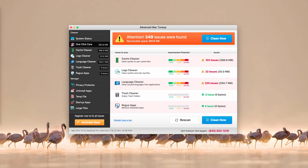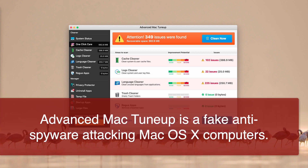In this video guide I'm going to explain the danger of Advanced Mac Tune-Up, a fake antivirus which currently attacks many Mac computers. This sort of program is called rogue antivirus, though some prefer to call it a virus. Advanced Mac Tune-Up is a potentially unwanted software that attacks only Mac computers and is being spread through adware which might already be active on your Mac.